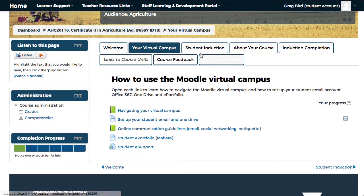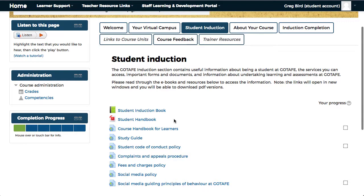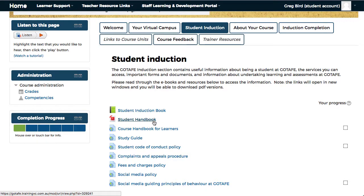If we proceed now to the student induction tab, you'll find information that will support you as a GOTAFE student. It includes a student induction book, student handbook, and various supporting links.